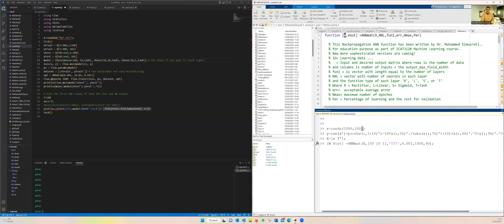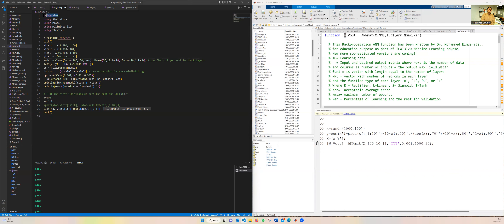To compare the speed of this basic function and the function of a ready package, we use Julia. You can see on the left side of the screen the Julia code, where I use the Flux package for machine learning. We compare the speed of each one — the basic MATLAB function and the most efficient Julia Flux package.